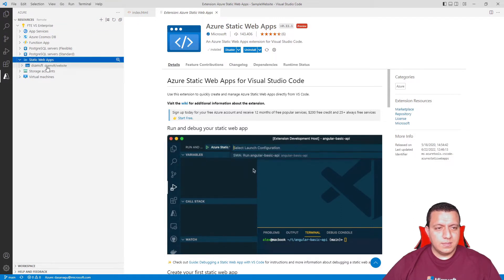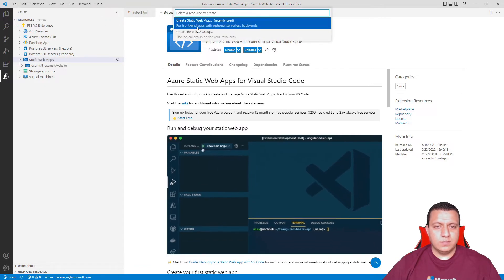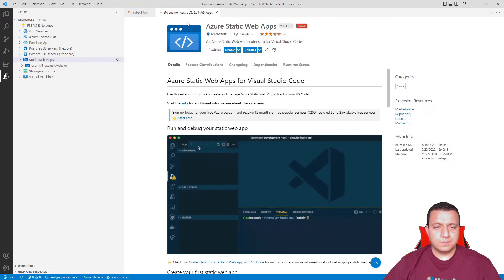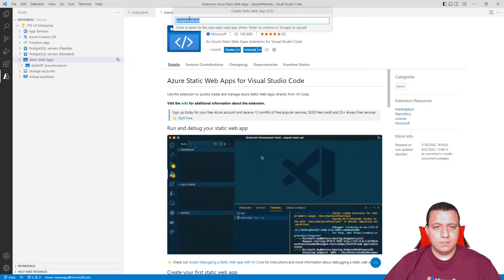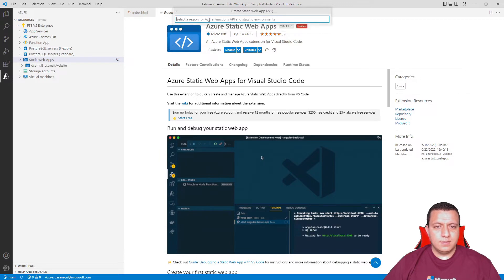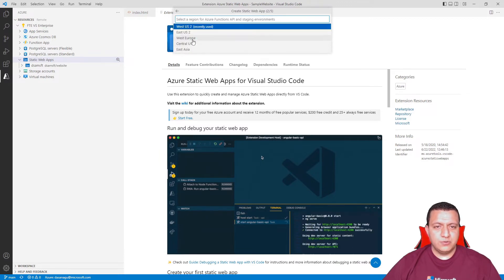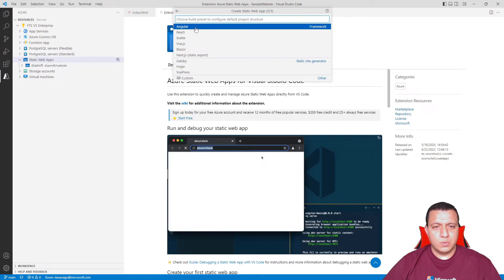I can navigate through the different resources that I have. For static web apps, I only have one that is my personal website. So let's go ahead and create a new one. I'm going to call it sample website. Here I can specify in which region I want this. I'm going to use West US.